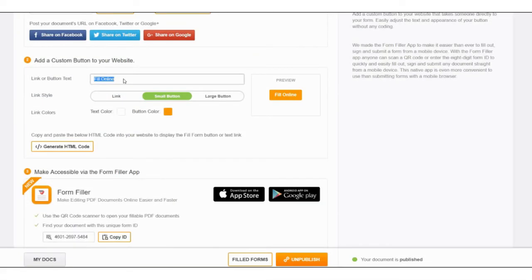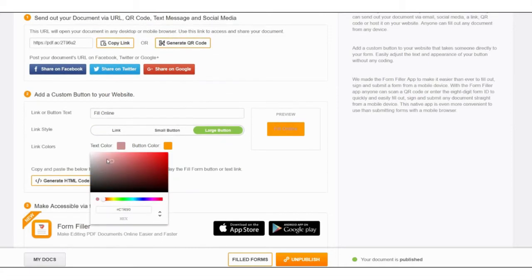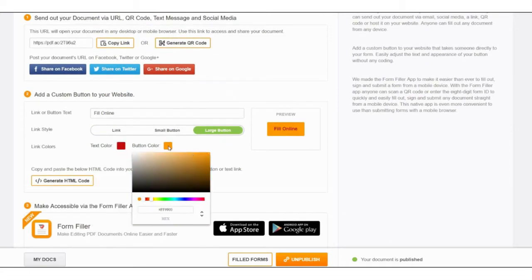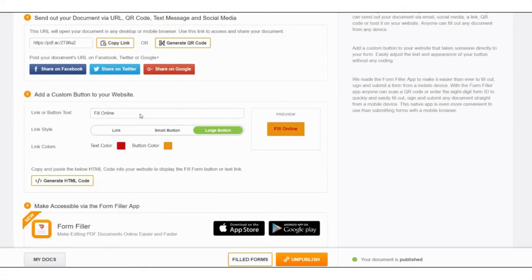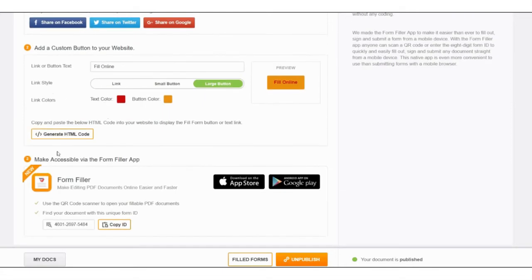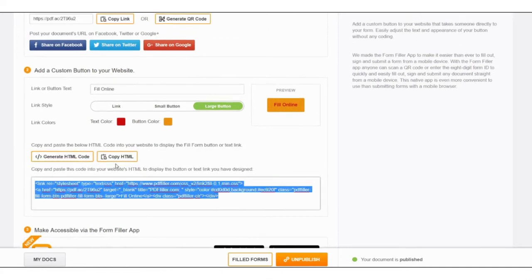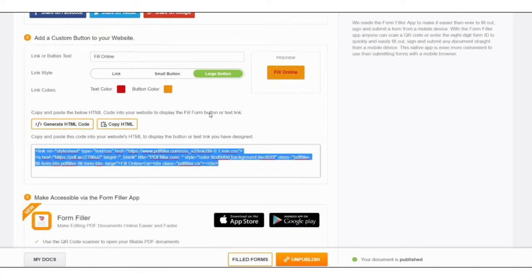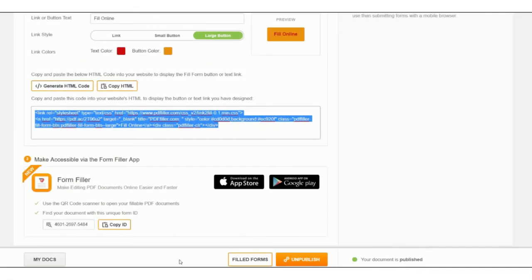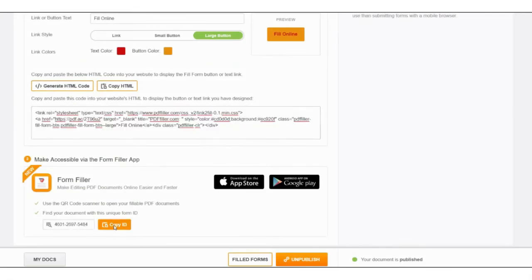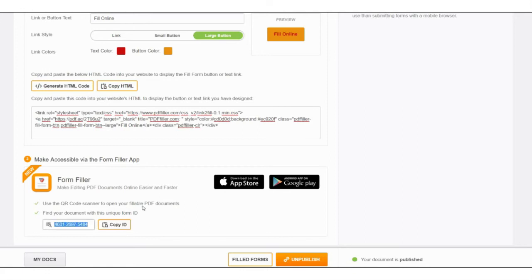Customize the button's text, style and color. Generate and copy HTML code to paste into your website and preview the button or text link. With FormFiller app, anyone can access and complete a fillable document on any mobile device by scanning a QR code or entering a document ID.